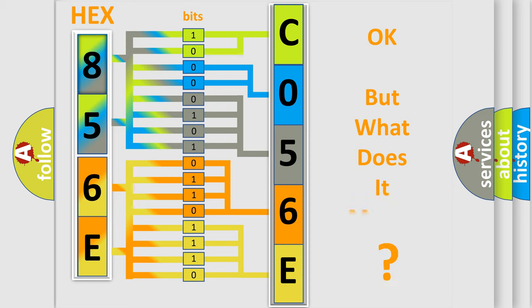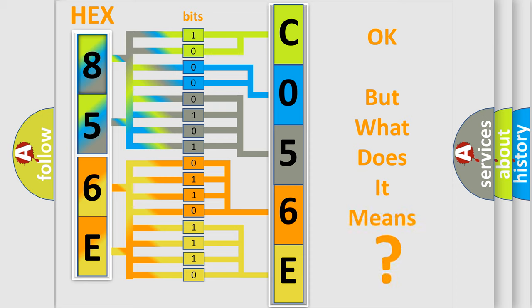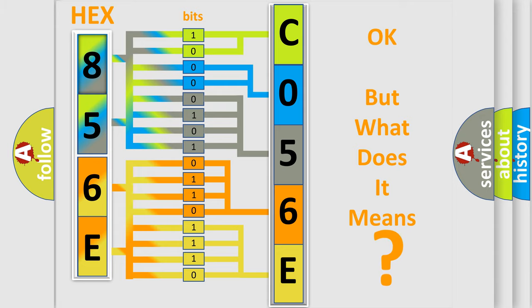The number itself does not make sense to us if we cannot assign information about it to what it actually expresses. So, what does the diagnostic trouble code, C056C4B, interpret specifically for Pontiac car manufacturers?